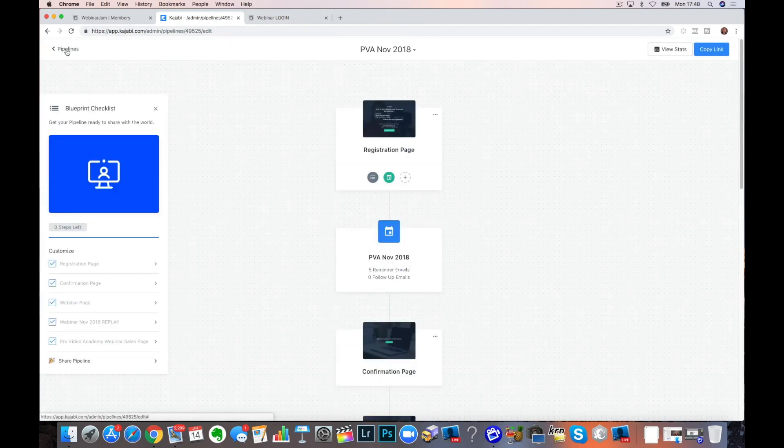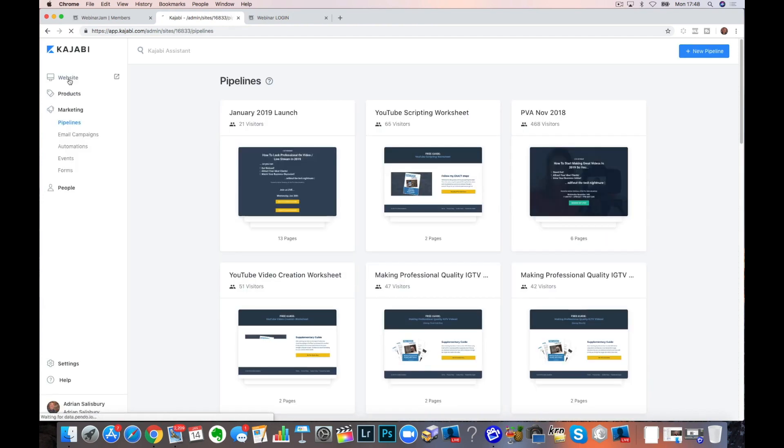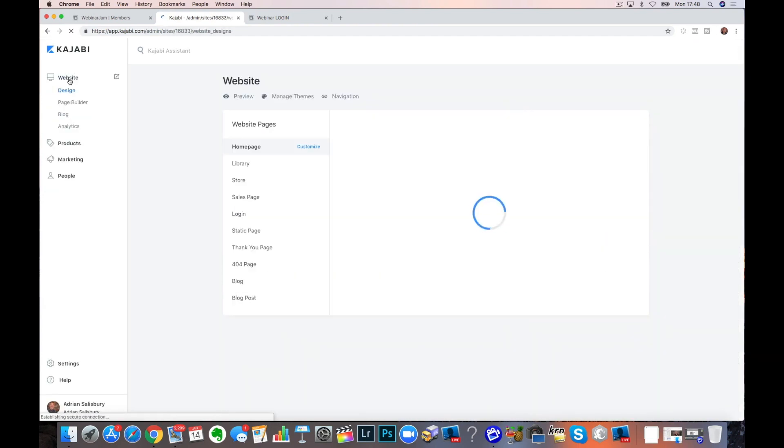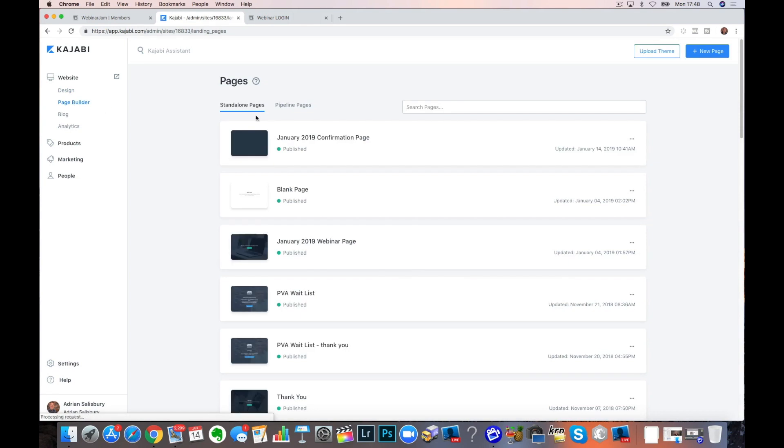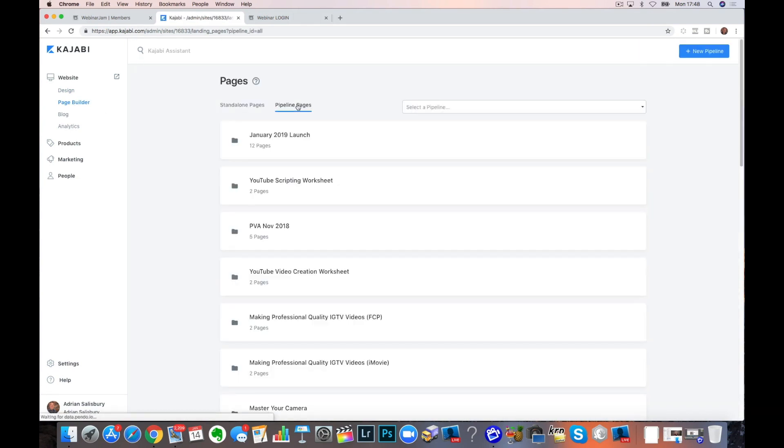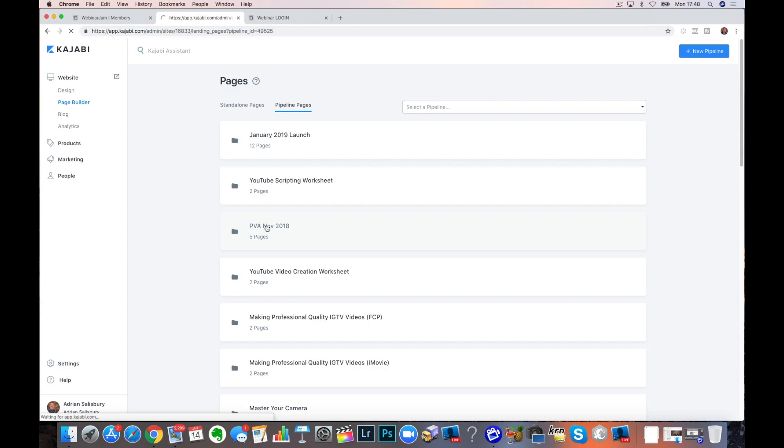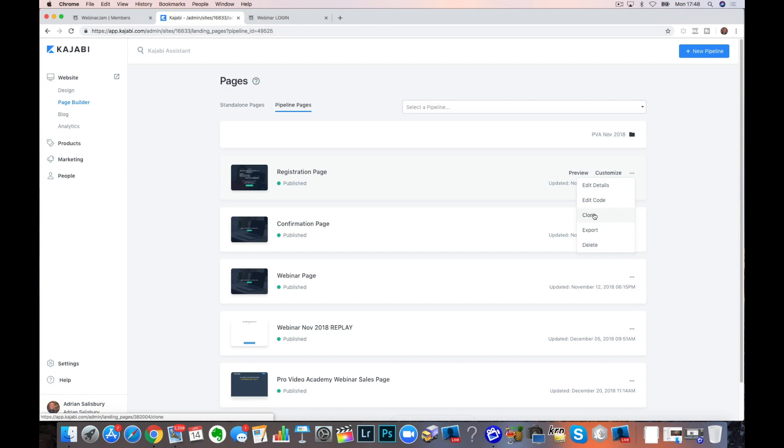So I list those out. And then what I need to do is to go into the pipelines. If I go into through the website and the page builder and I go into my pipeline pages, I can go into November and here are my pages.